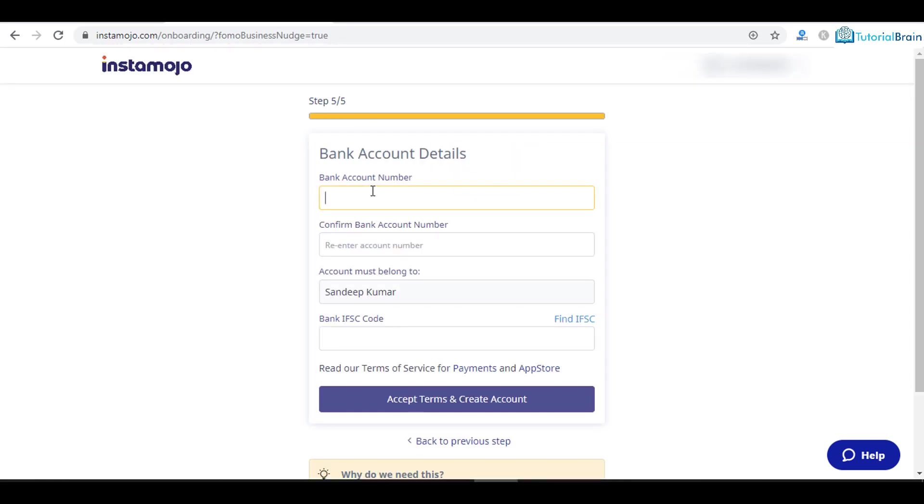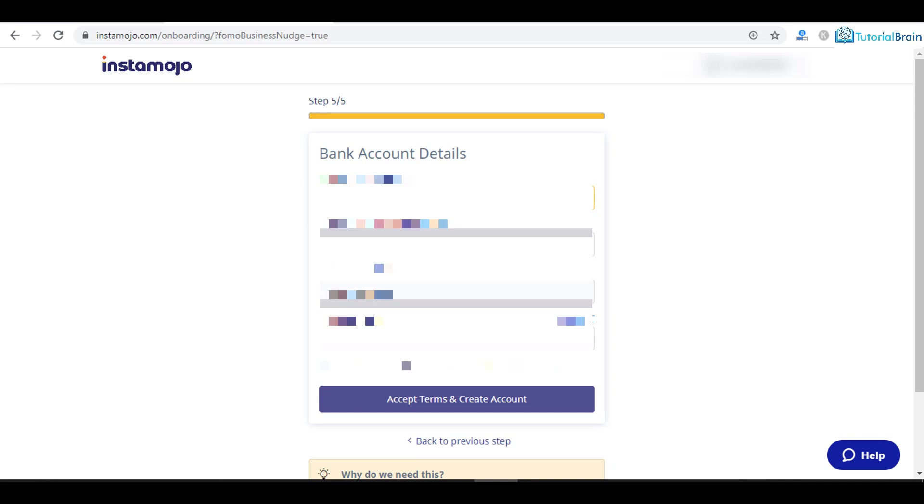Here you have to give your bank details. Let me just fill this in. Just confirm it and accept the terms and conditions to create your account.